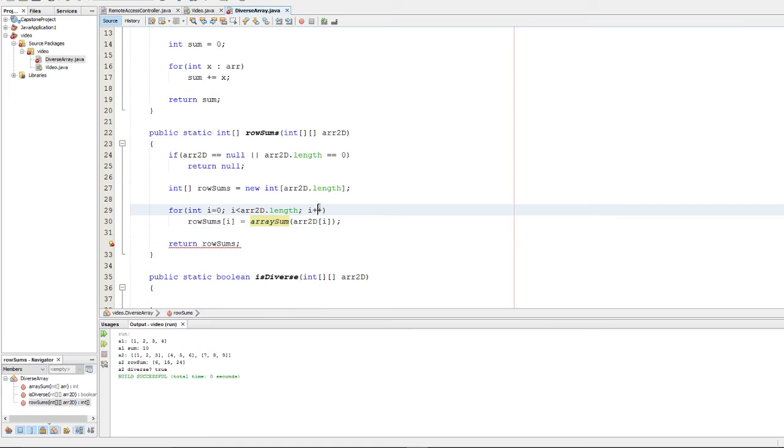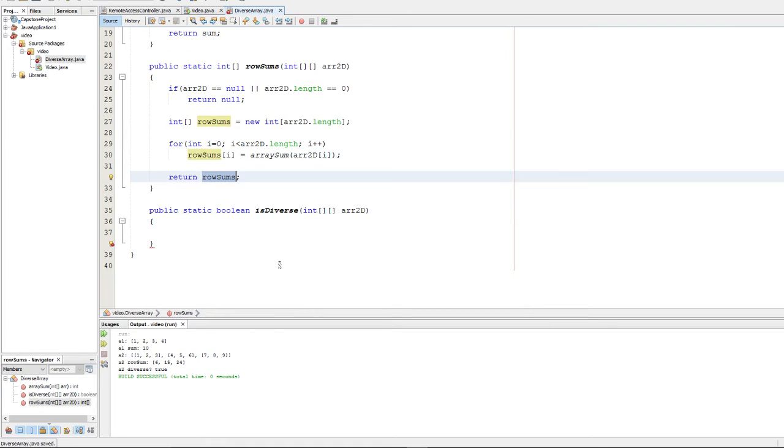So after we've done our summation, we're going to go ahead and return row sums, and that's our function.